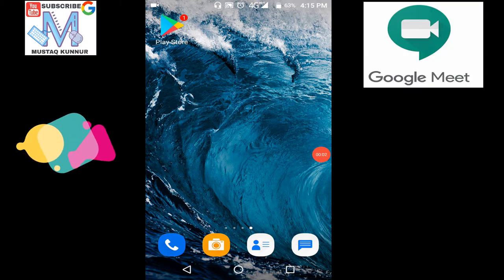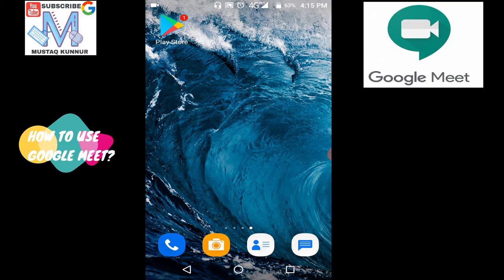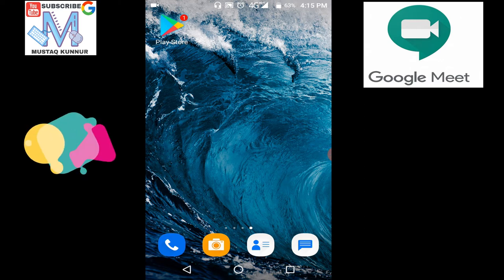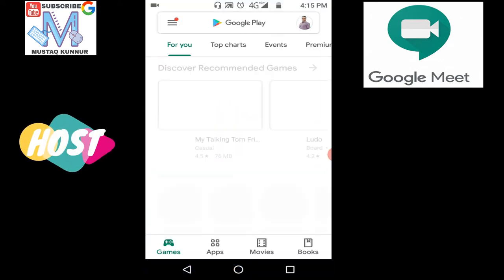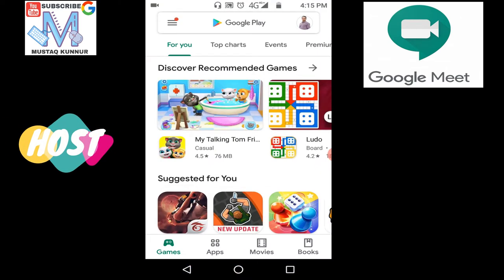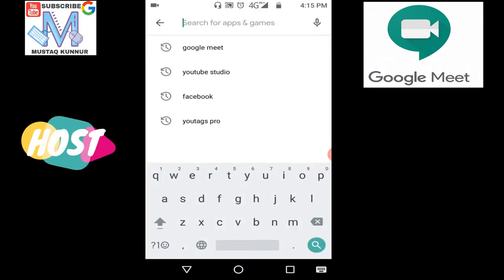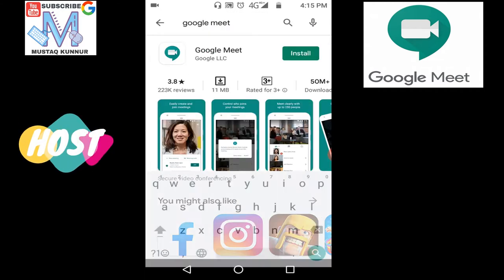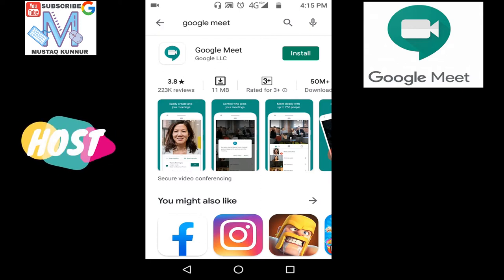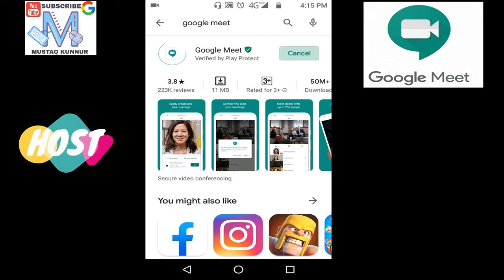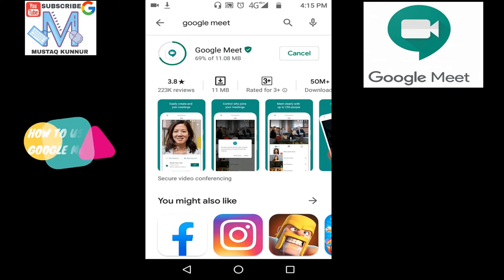Hello friends, welcome to my channel. Today I will show you how to install and use Google Meet app. To install Google Meet app on our smartphone, go to Play Store and type Google Meet. Here we can see the link for Google Meet. Just install that app on our phone. It is getting downloaded to our phone.